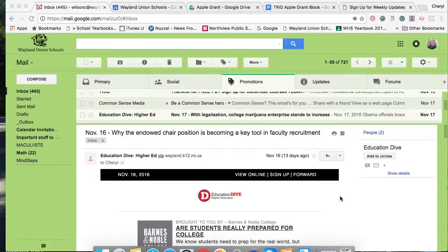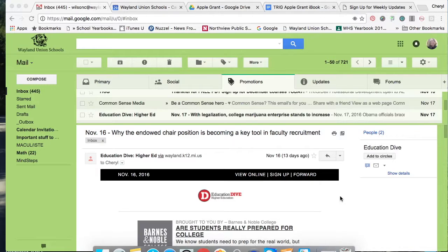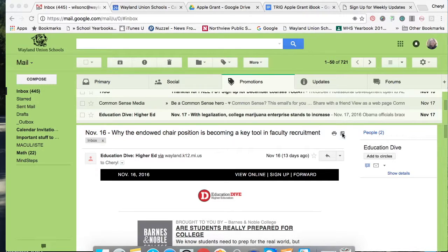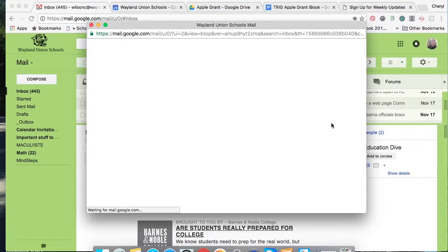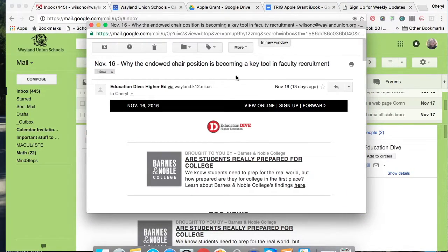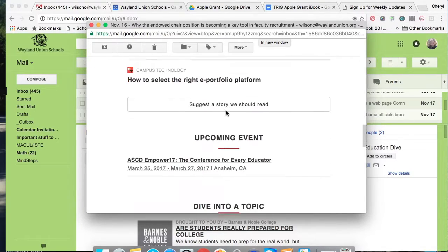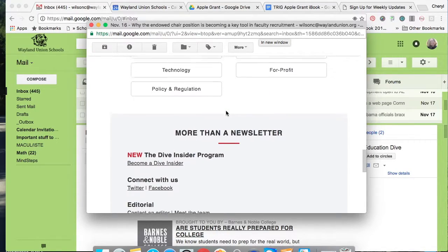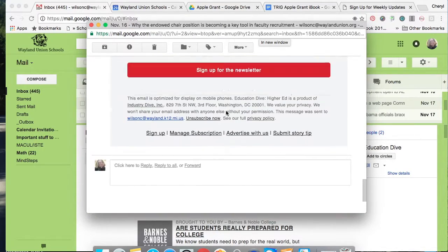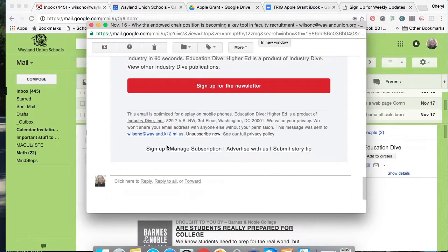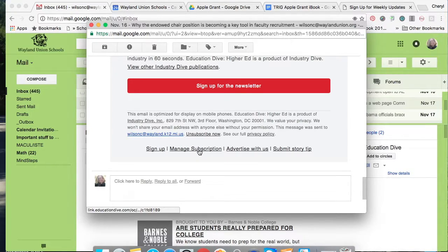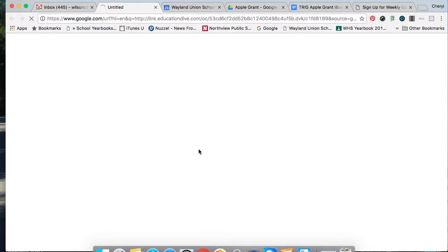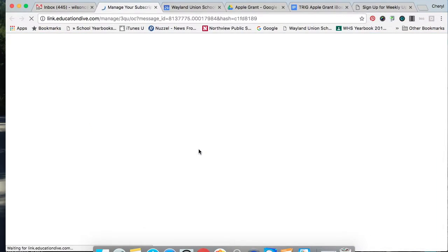Now I'd like to show you if you have an email subscription that you just want to change the email address. Quite often on the email, this is still my old Wayland K12, I'm going to pop this out and go to the bottom. I can unsubscribe now but actually I want to manage my subscription.